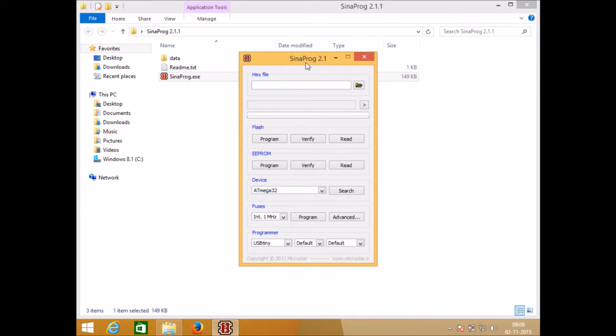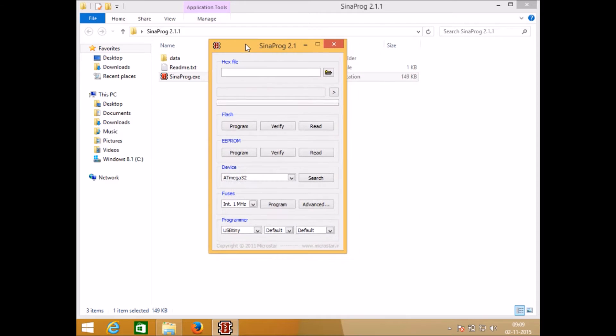In Sina Pro's first window you will see sections like hex file section, flash section, EEPROM section, device section, fuses section, and programmer section.